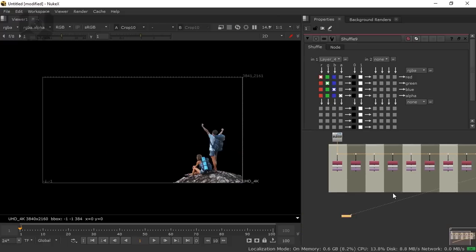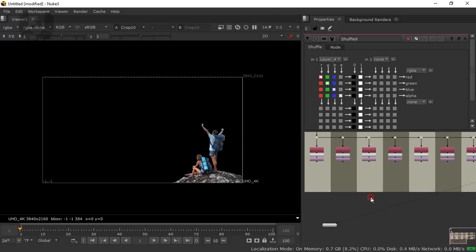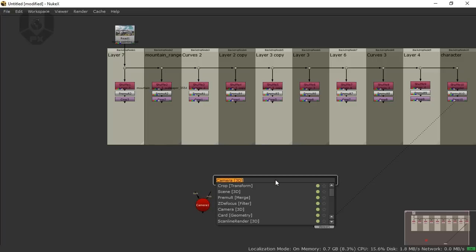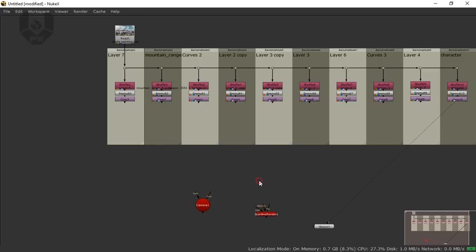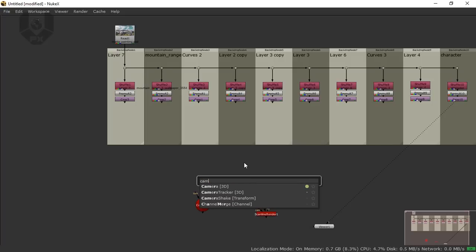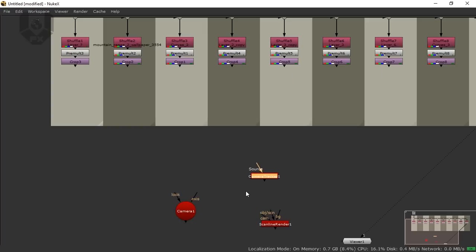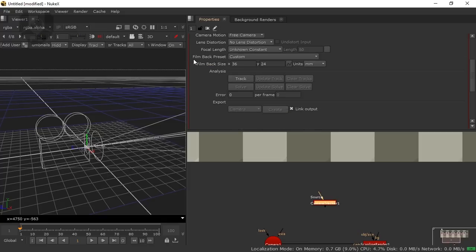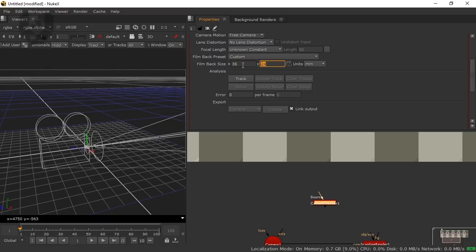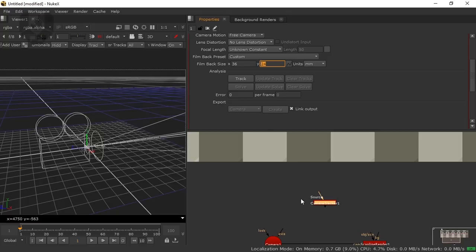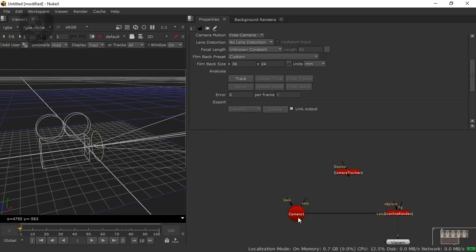This is a 3D matte painting, so we need the basic 3D elements: a camera, a scanline renderer, and instead of a scene node I'll take a Camera Tracker. When you open the Camera Tracker, you can see the 'Film Back Preset' option — it's currently custom, set to 36 by 24, which is fine. You can choose your own but I'll keep 36 by 24.